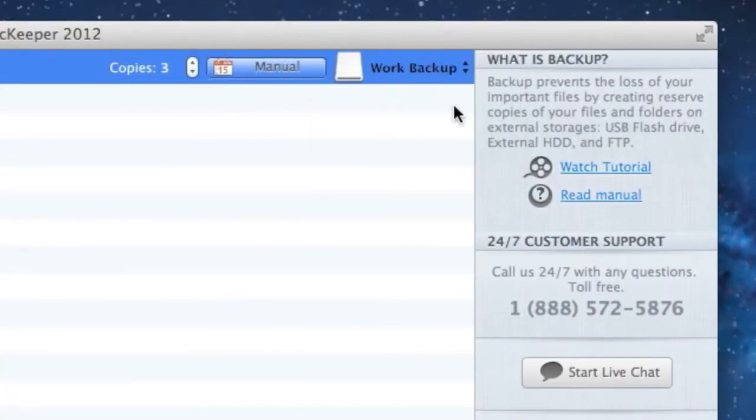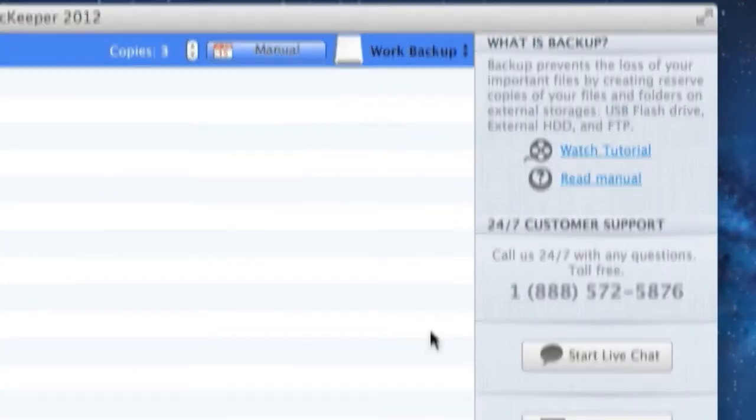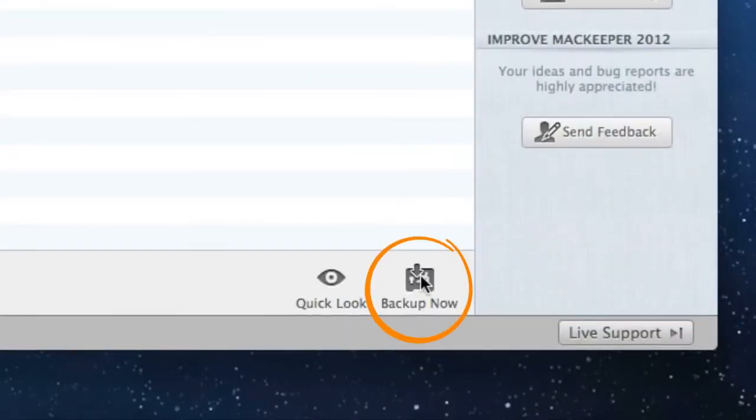Now everything's ready for backup and I can click Backup Now for MacKeeper to create a reserved copy on my flash drive.